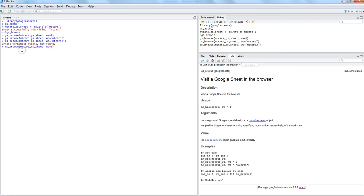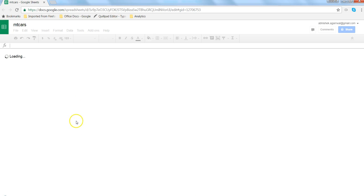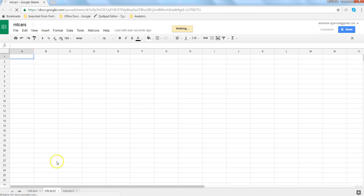For that, we need to again register our sheet because the sheet has been updated with new information. Once we do that, it says it is successfully updated and now if we go, it opens up the second worksheet for us.